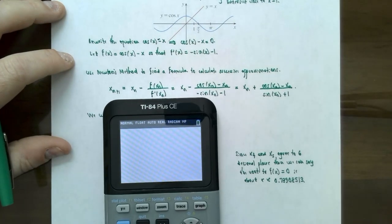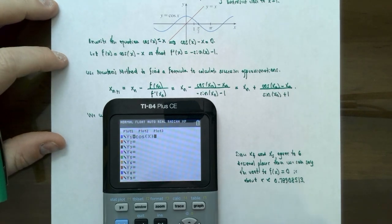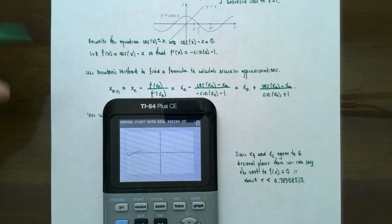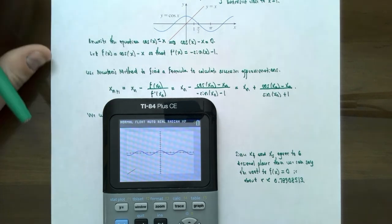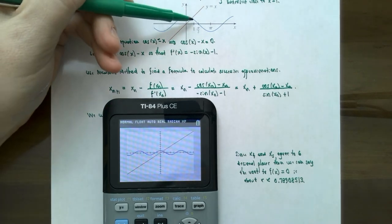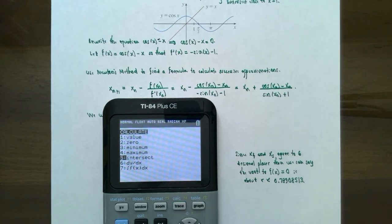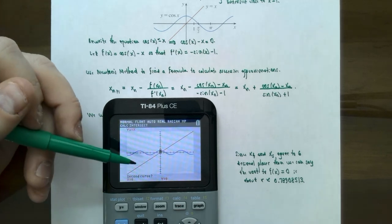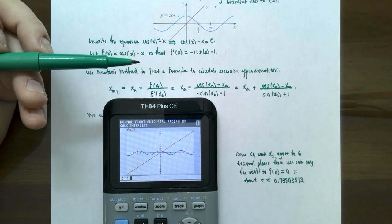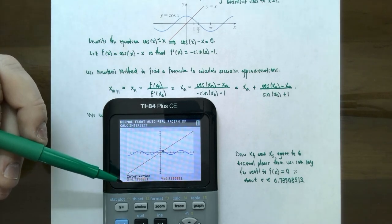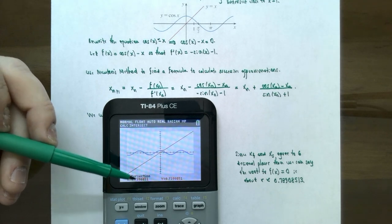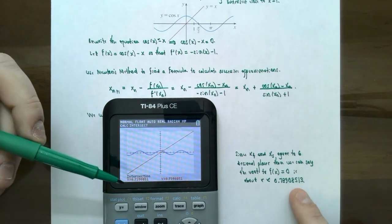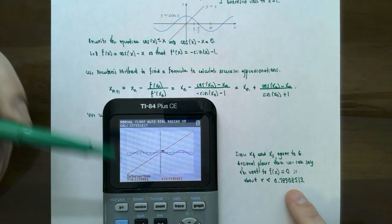Let's see how this looks using the graphing calculator. Go to Y=, enter cosine x as Y1 and x as Y2, then go to zoom standard. Using second calc and the intersection method — which is also a variation of Newton's method — select the first curve cosine x, then Y2 equals x, and enter a guess of 1. The intersection gives x approximately 0.7390851, which is exactly the same as our result up to seven decimal places.